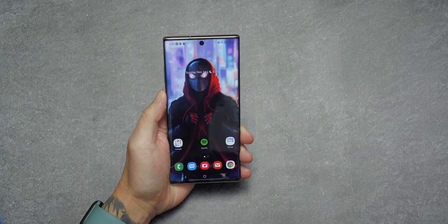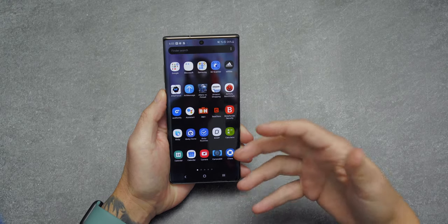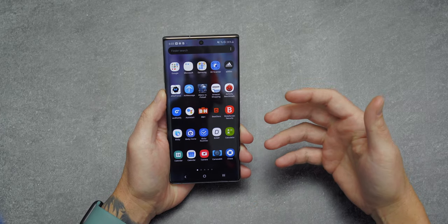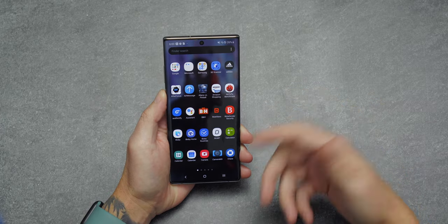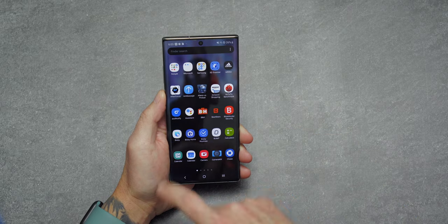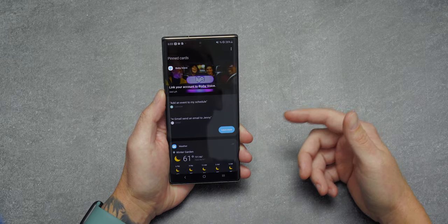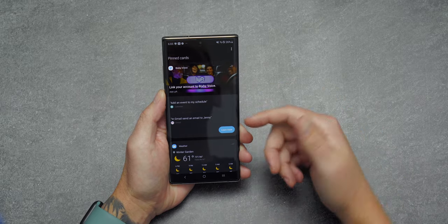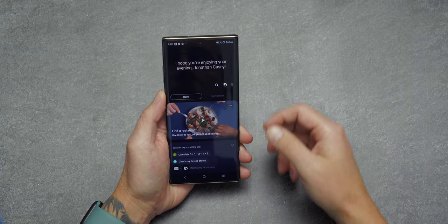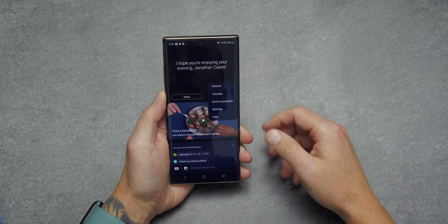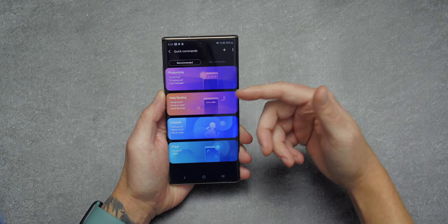The first tip is to get familiar with Bixby Quick Commands. Quick Commands are a single action or a set of actions that can be activated with a word or phrase. To access them, go inside the Bixby app — make sure Bixby is enabled — and tap on Bixby. Another way is to swipe over on the stock launcher where Bixby voice is pinned as a card, tap Learn More, then tap the three dots and select Quick Commands.